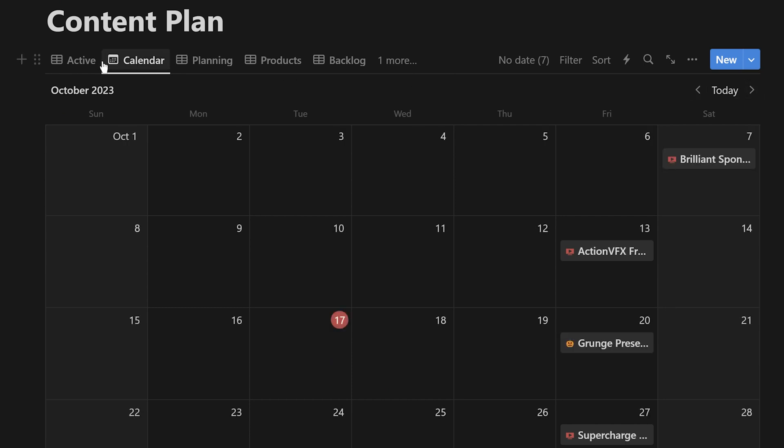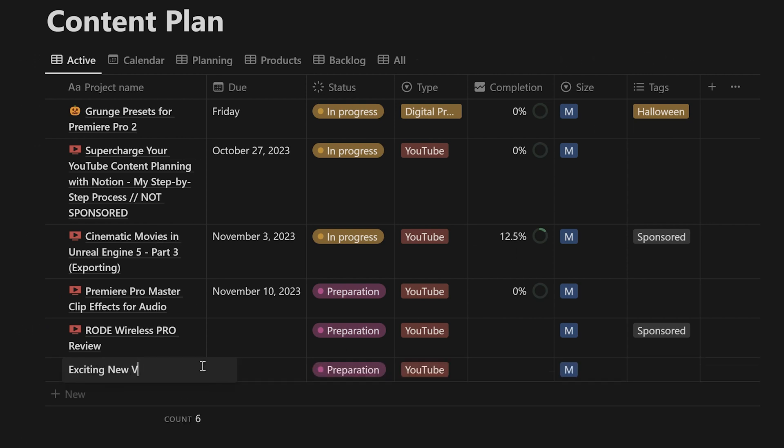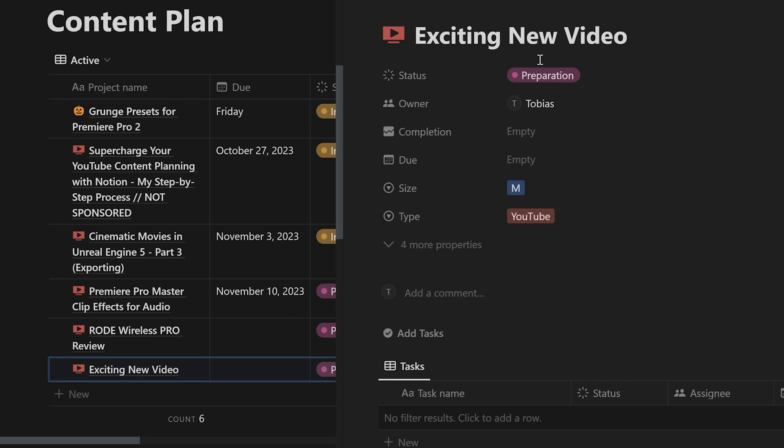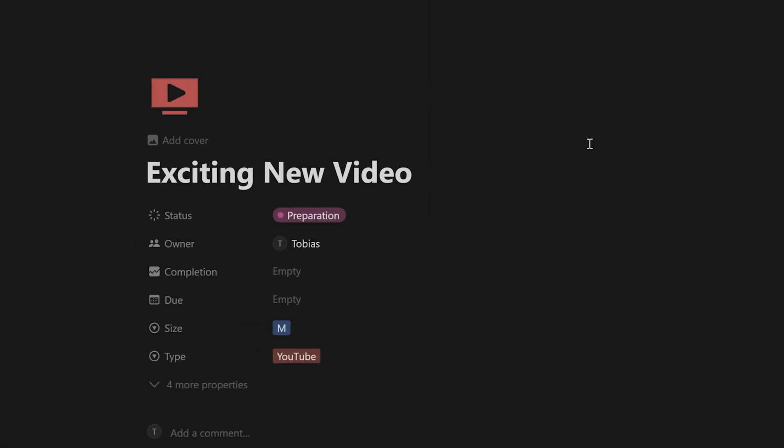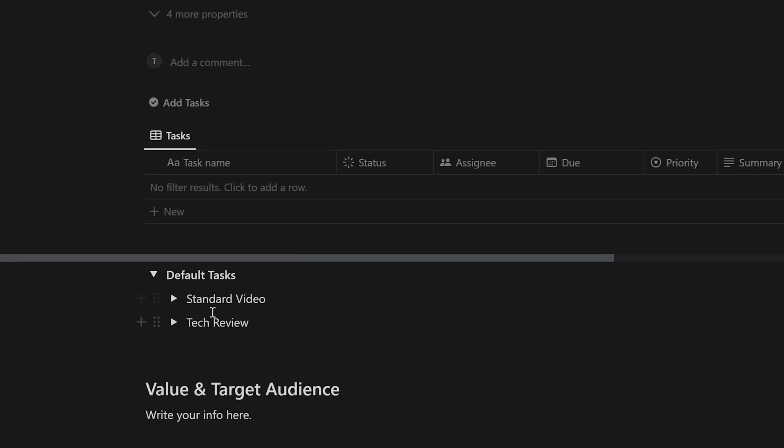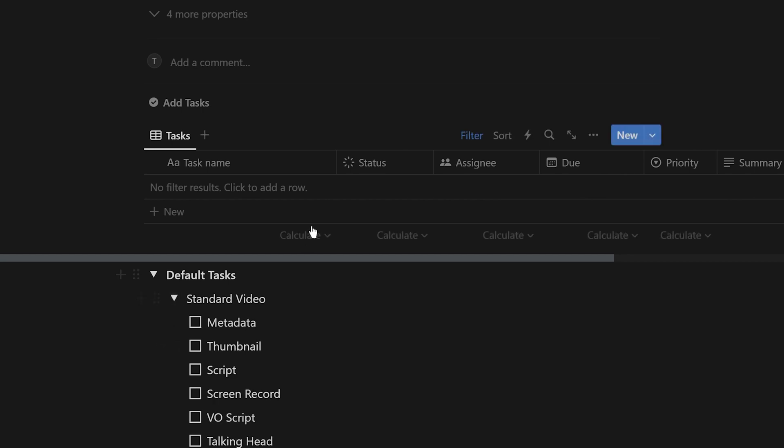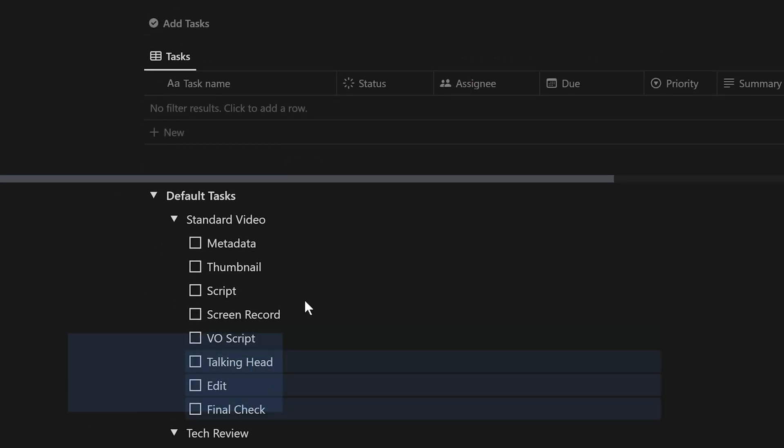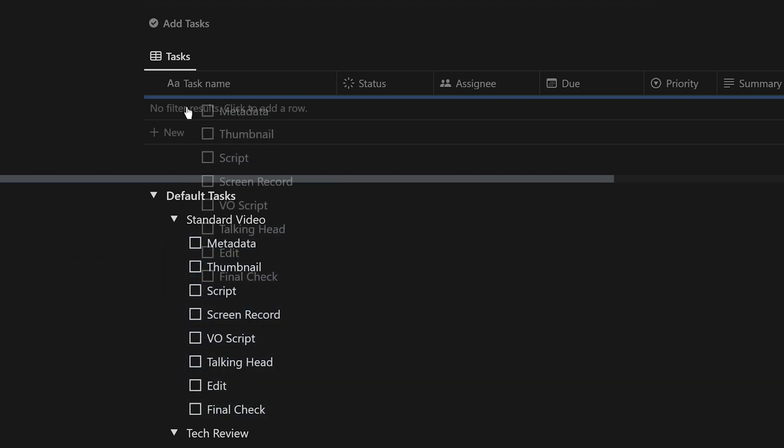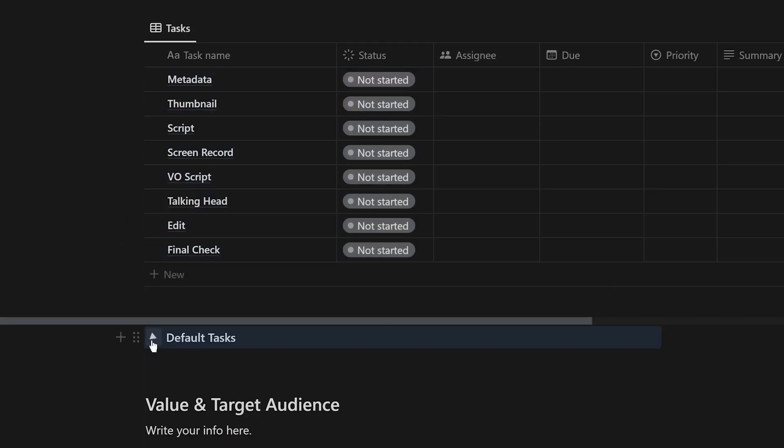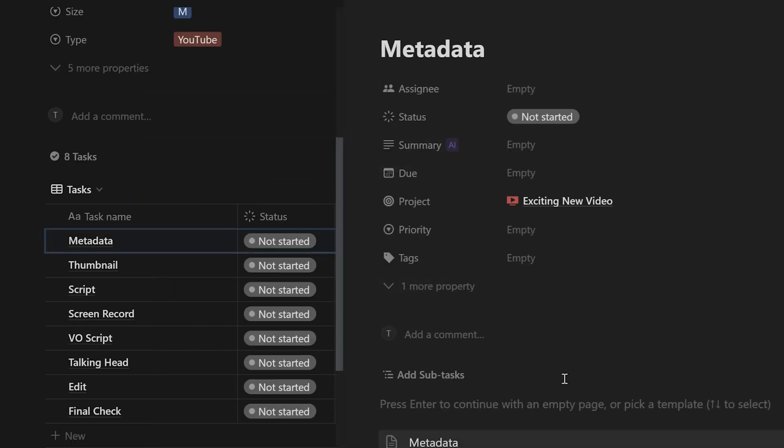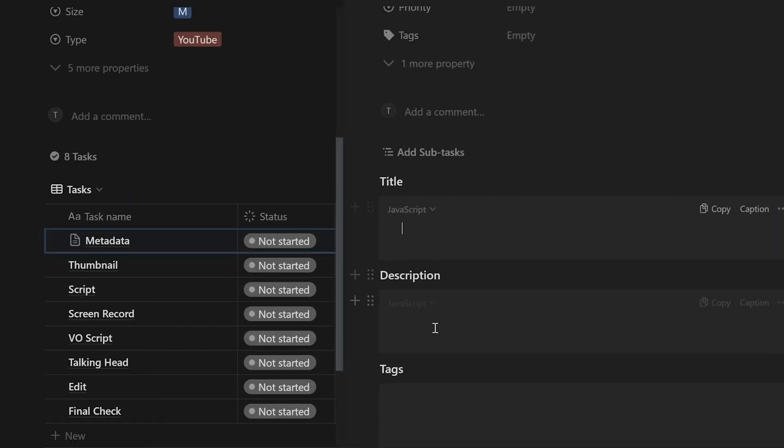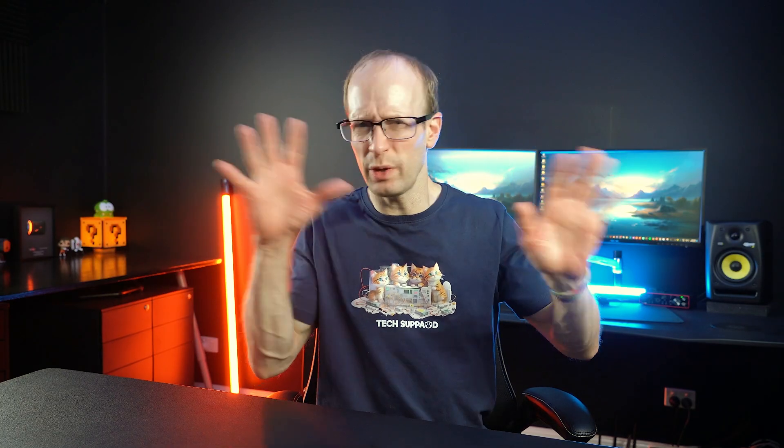Let's pretend I want to create a new YouTube video. I can simply create a new entry in my database, give it a title, and then open it up to get started. I can set up a bunch of basic properties here and then go down to the list of subtasks associated with this video project. I have some templates set up in here for the subtasks that I need to do, either for a standard video or a tech review, and I can simply drag these into my tasks list, and Notion will populate them for me. From here, I can then jump into the subtasks and fill in more details as needed for scripts or ideas or VO or the thumbnail or the metadata or anything else.